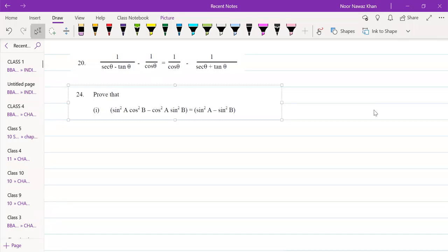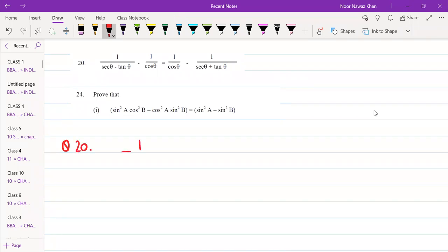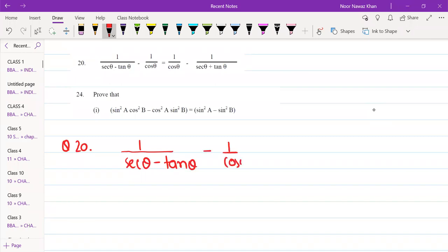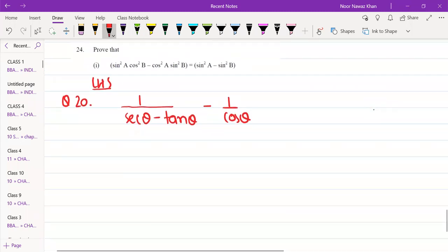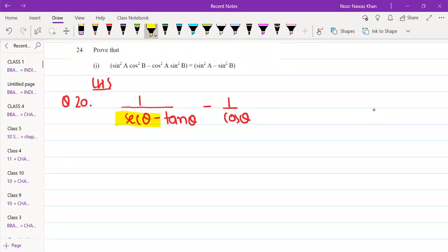Let's solve this question. Number one: 1 upon sec θ minus tan θ, and minus 1 upon cos θ. I am going to take the left hand side. So the left side is 1 upon (sec θ minus tan θ), and this is the right hand side. Here you can see that sec θ minus tan θ is in the denominator, and this is the formula involving sec θ and tan θ.